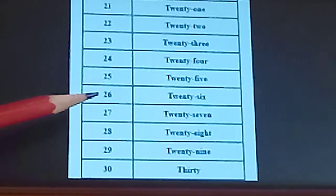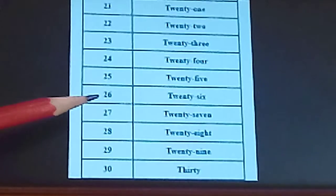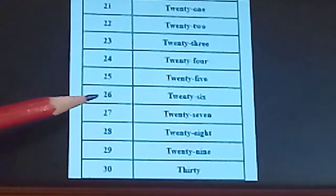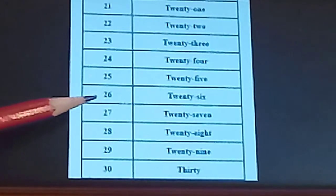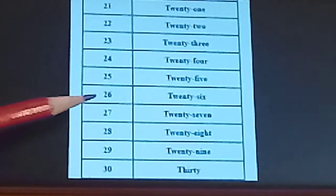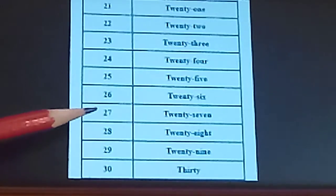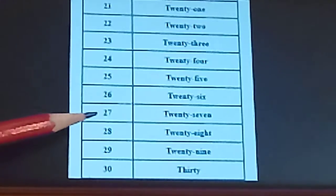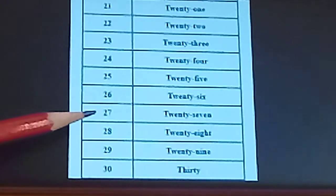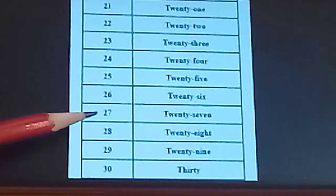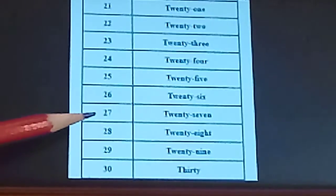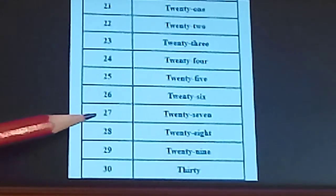Next is 26. T-W-E-N-T-Y. 20. S-I-X-6. 26. 27. T-W-E-N-T-Y. 20. S-E-V-E-N-7. 27.